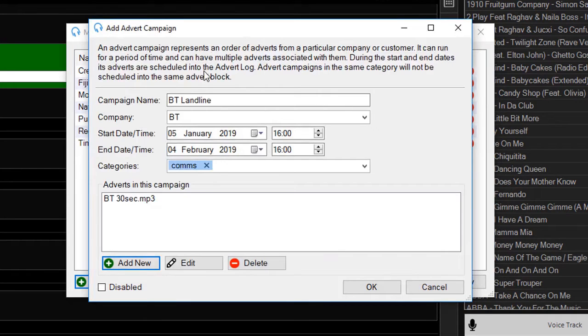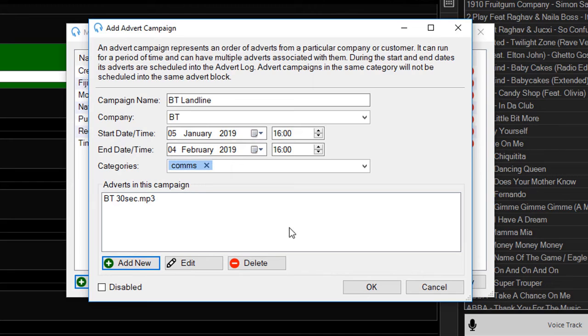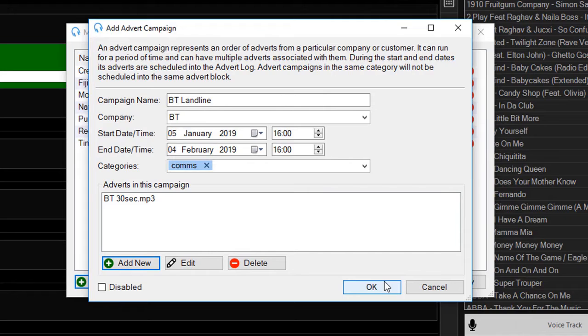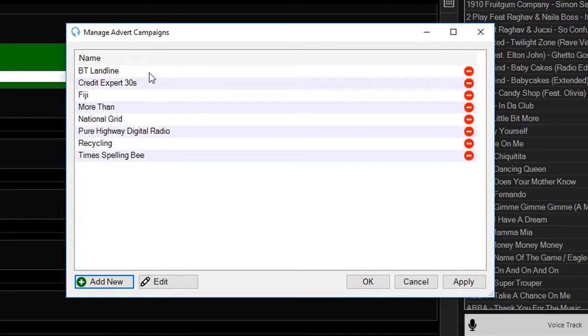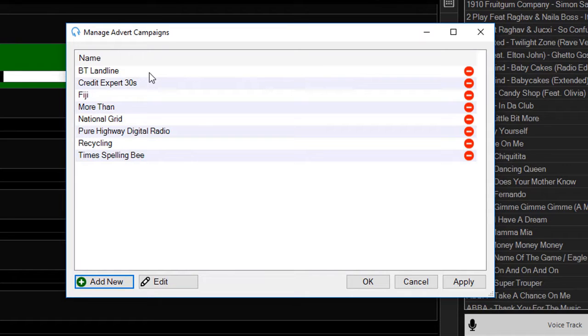Click OK and we'll add this advert to this advert campaign. This will allow this advert to be played during the start and end date, 5th of January to the 4th of February. I can now click OK to save this advert campaign. It will get added into my list of advert campaigns, and I'll show you how to set up advert blocks within the playout log and the clocks to allow adverts to be played.